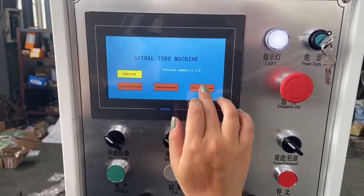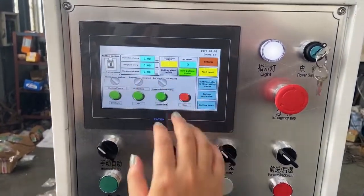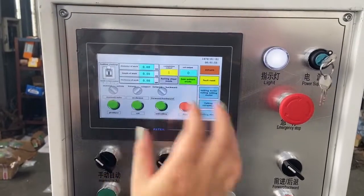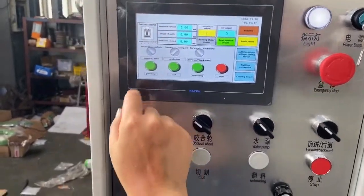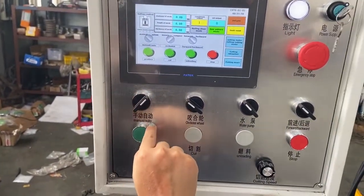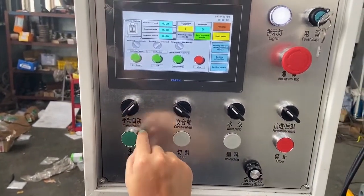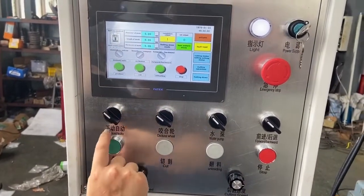Now, operation screen. First, when you test, you need to use this as menu — menu and automatic. First, you use the menu type.